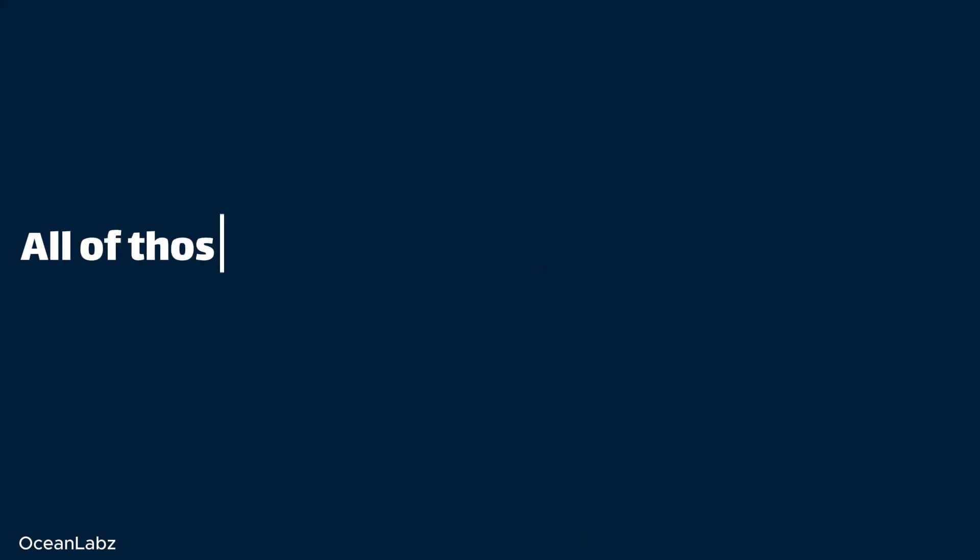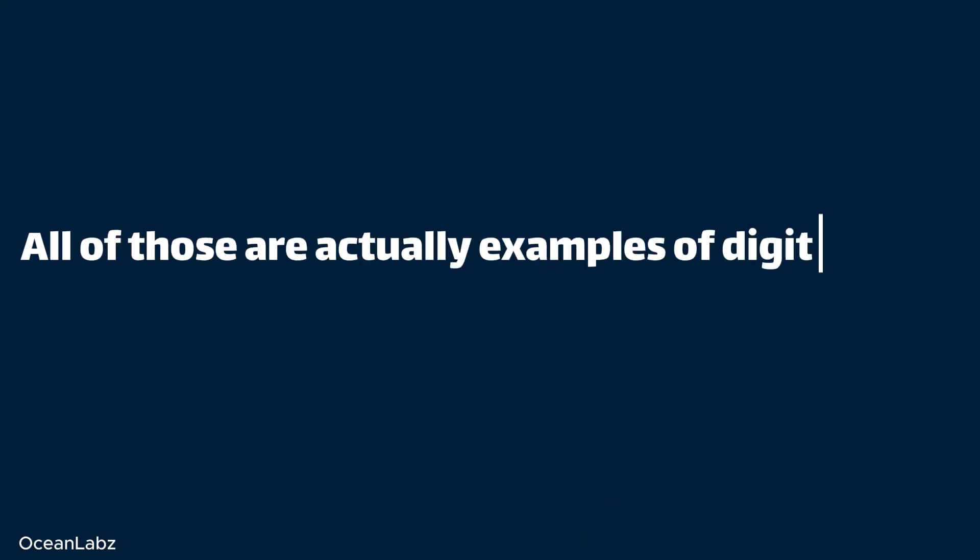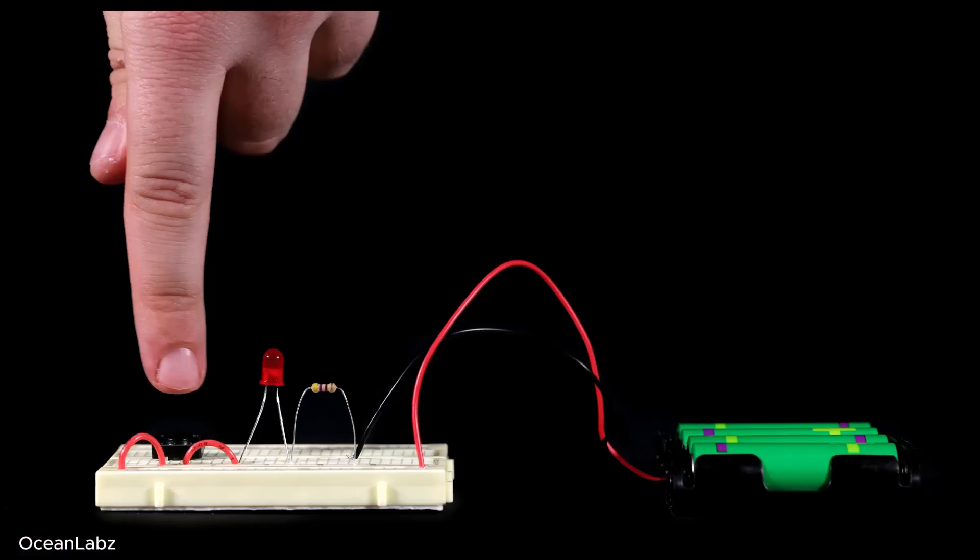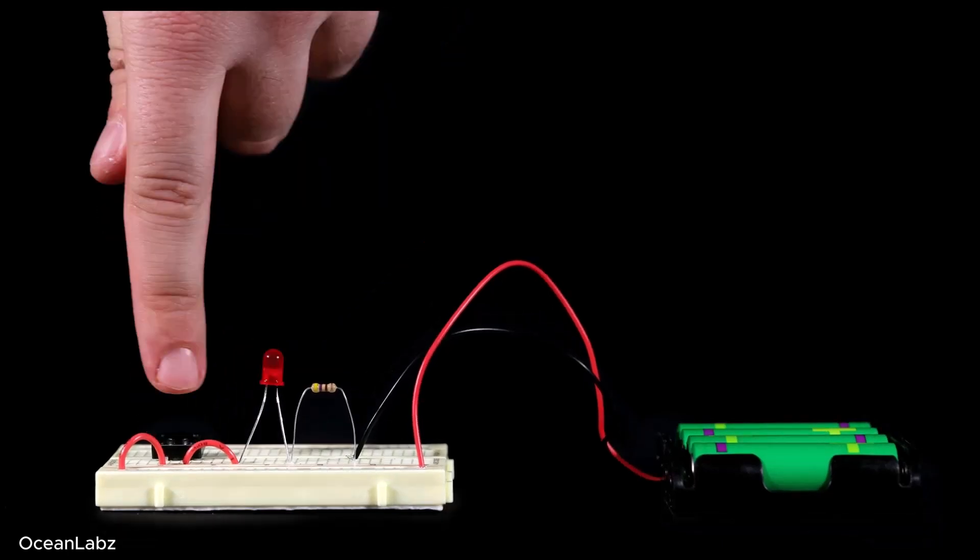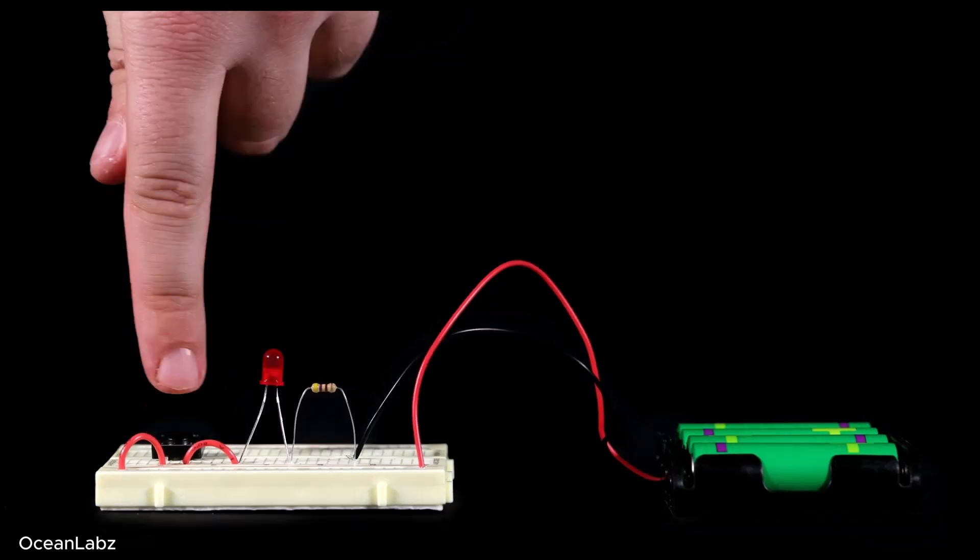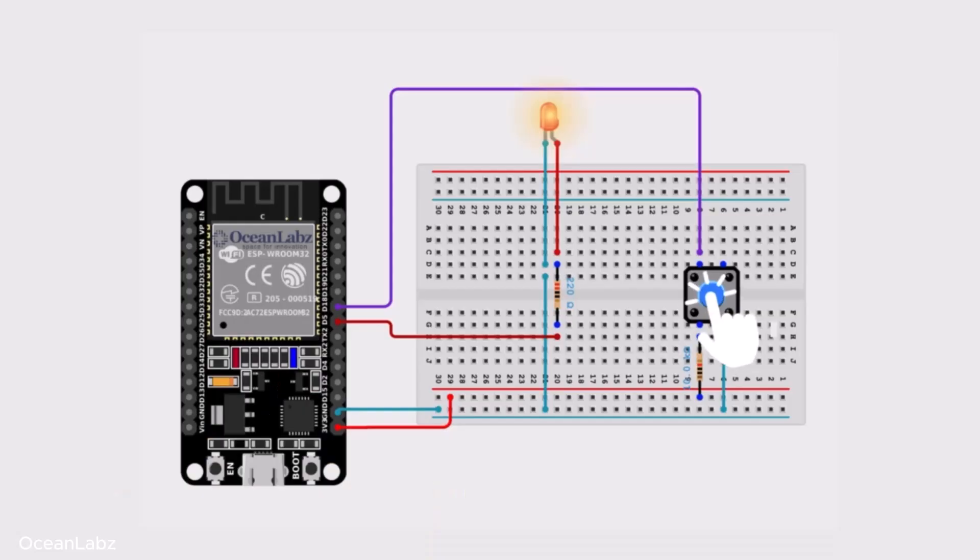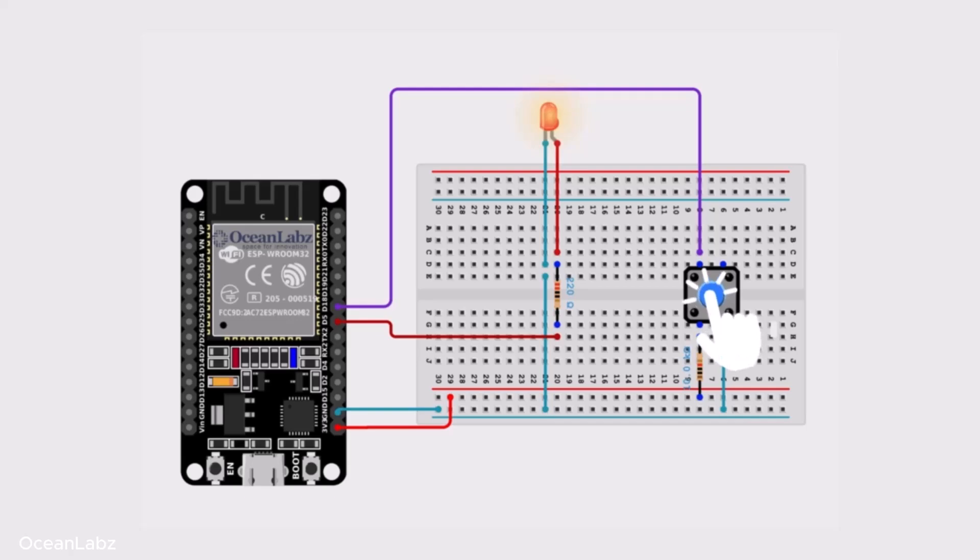All of those are actually examples of digital input. You're giving the device a signal, like on or off, or maybe yes or no, just by pressing a button. And that's exactly what we're going to do with the ESP32 too. We're teaching it to recognize when something is on or off, like when you press a button and when you don't.